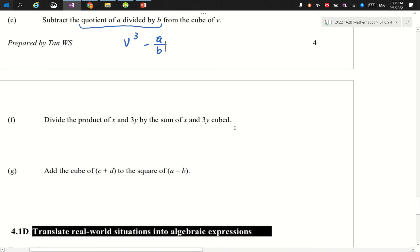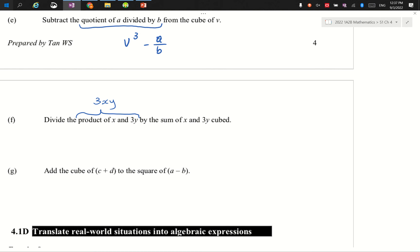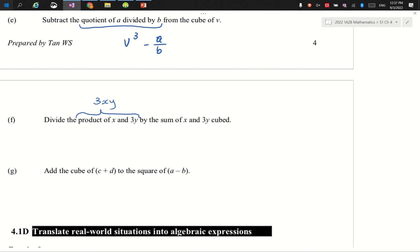Next one, part f: divide the product of x and 3y. The product of x and 3y comes together — this is simply 3xy. Can I put 3yx? Yes, 3yx is the same. I have a preference: I like to go from a to z, so I prefer to write x then y, but you are perfectly fine to write 3yx if you want to.